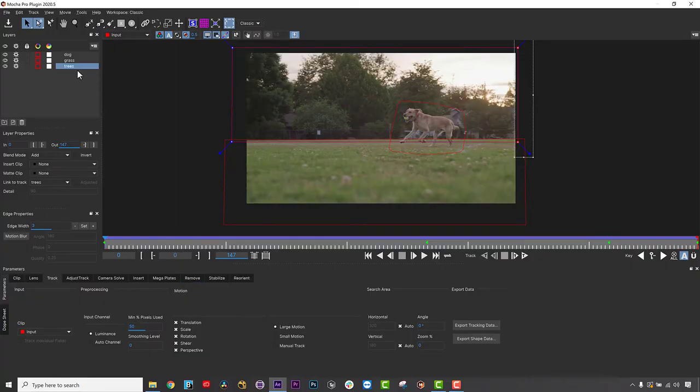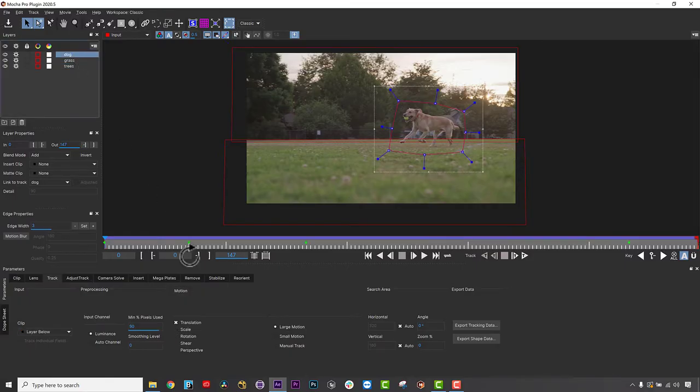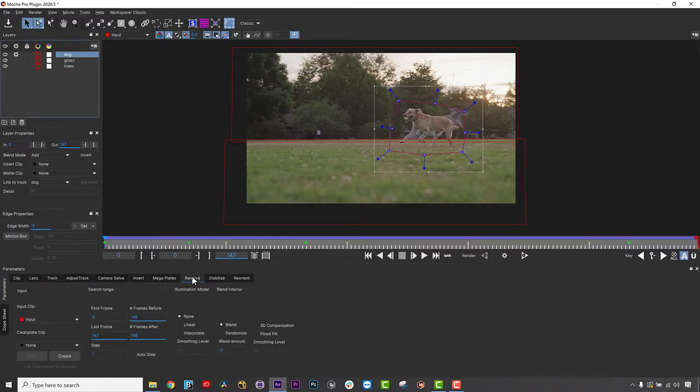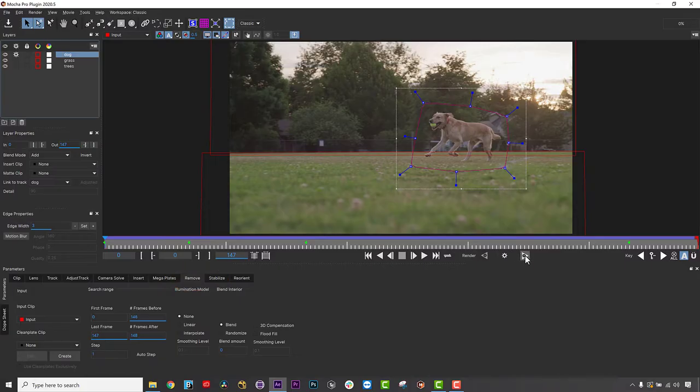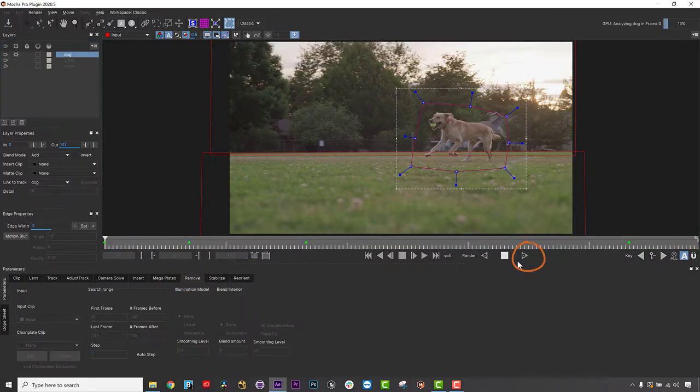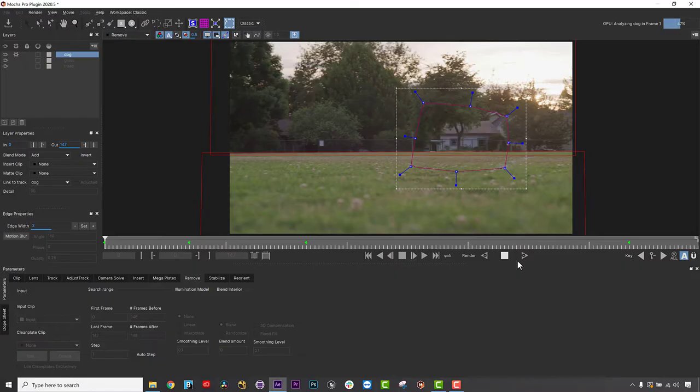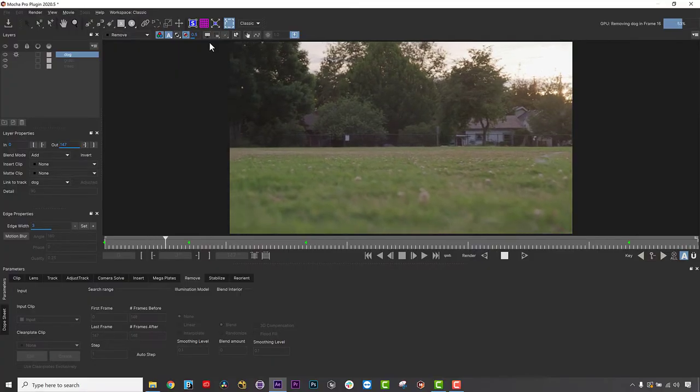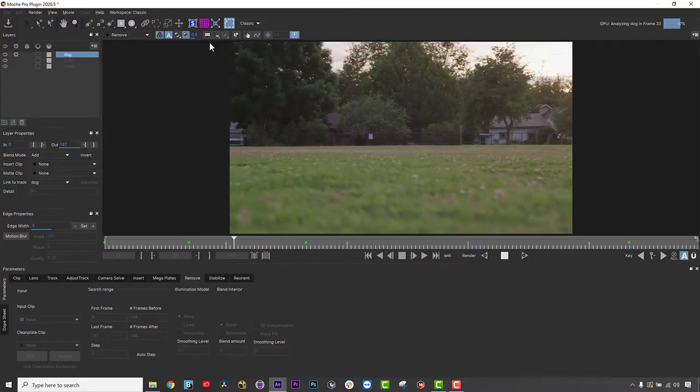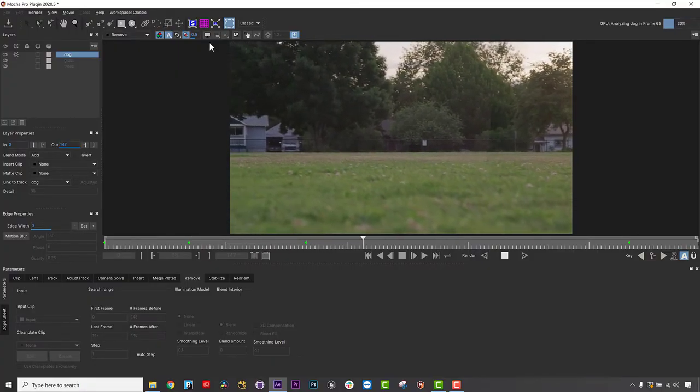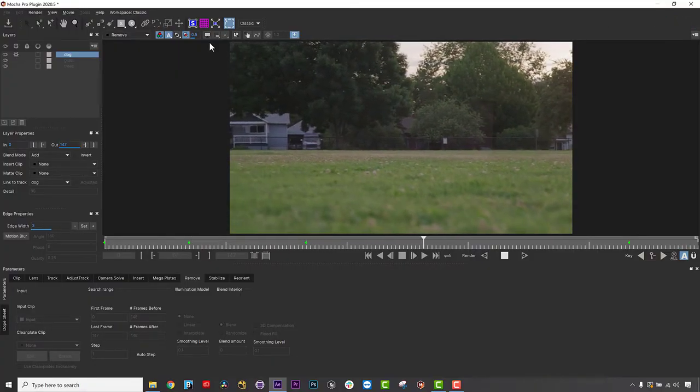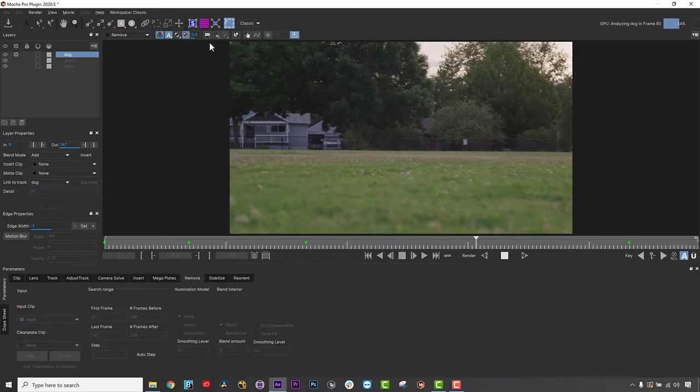When that is complete, I can click on the dog remove shape and jump over to the remove tab. Let's do a test render really quick. I can see at the beginning of the shot that the remove looks really rock-solid. However, at the end of the shot, I have a few more lighting issues.